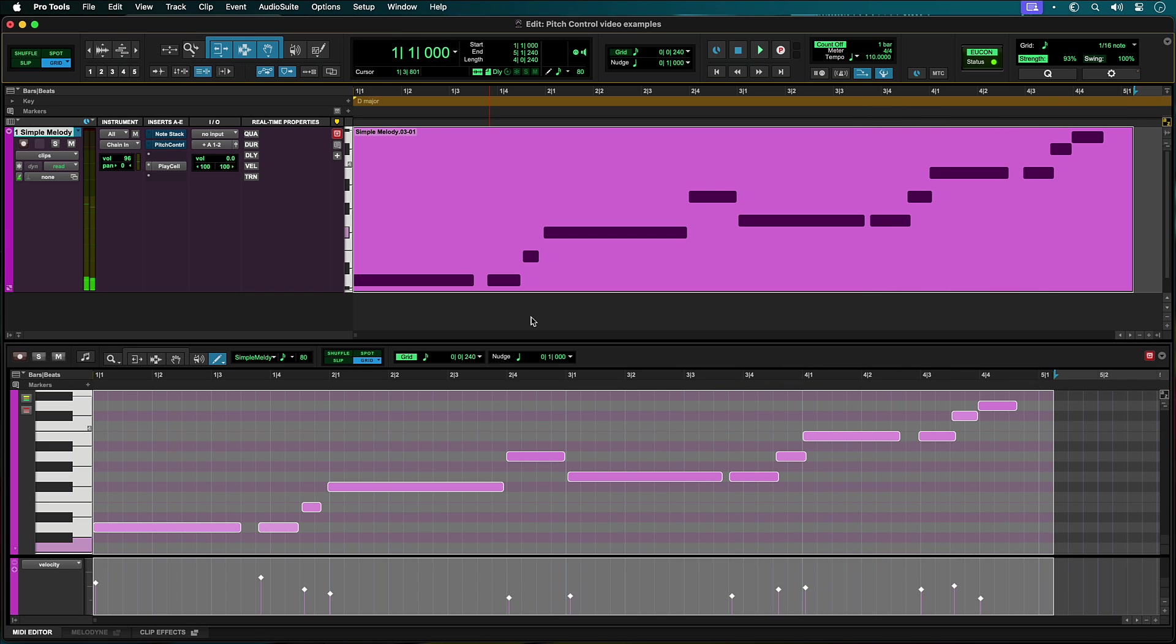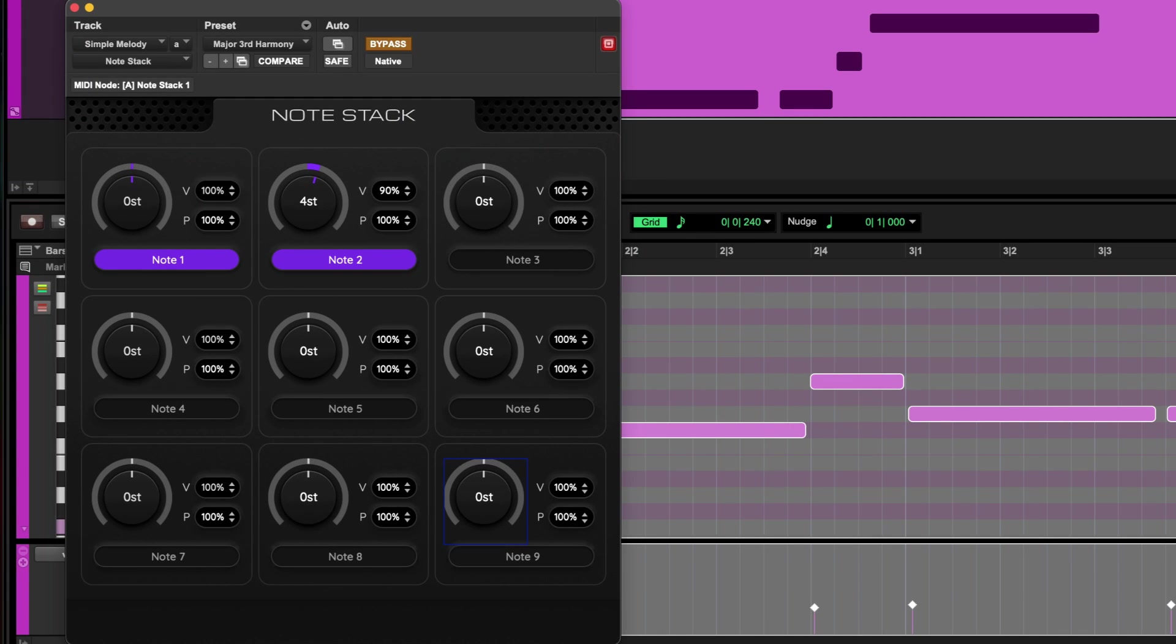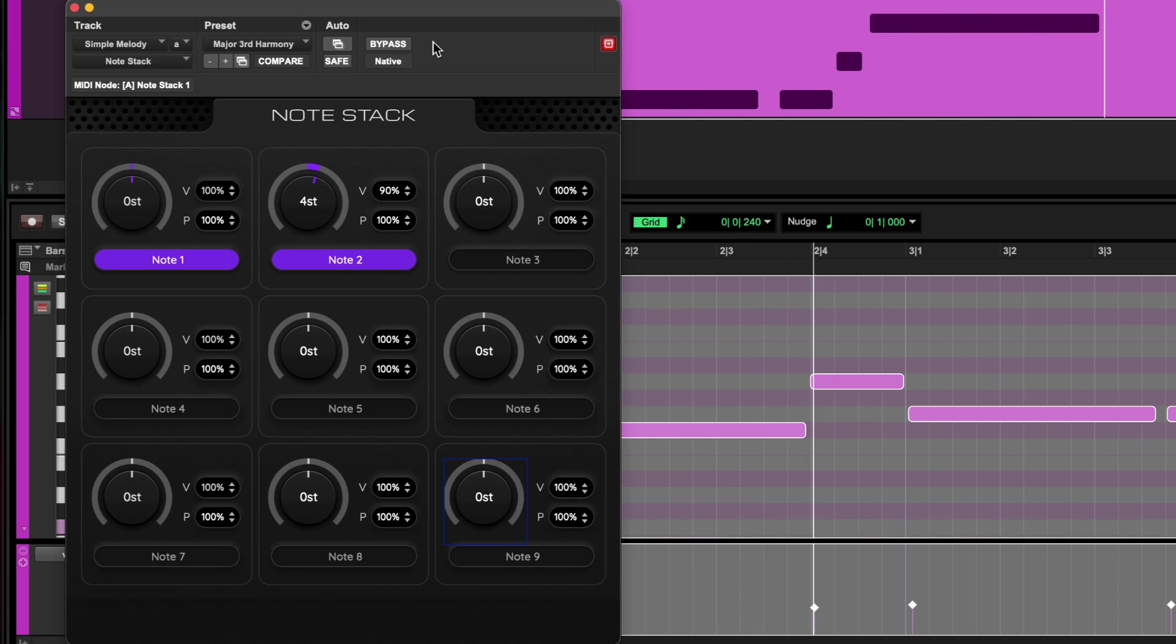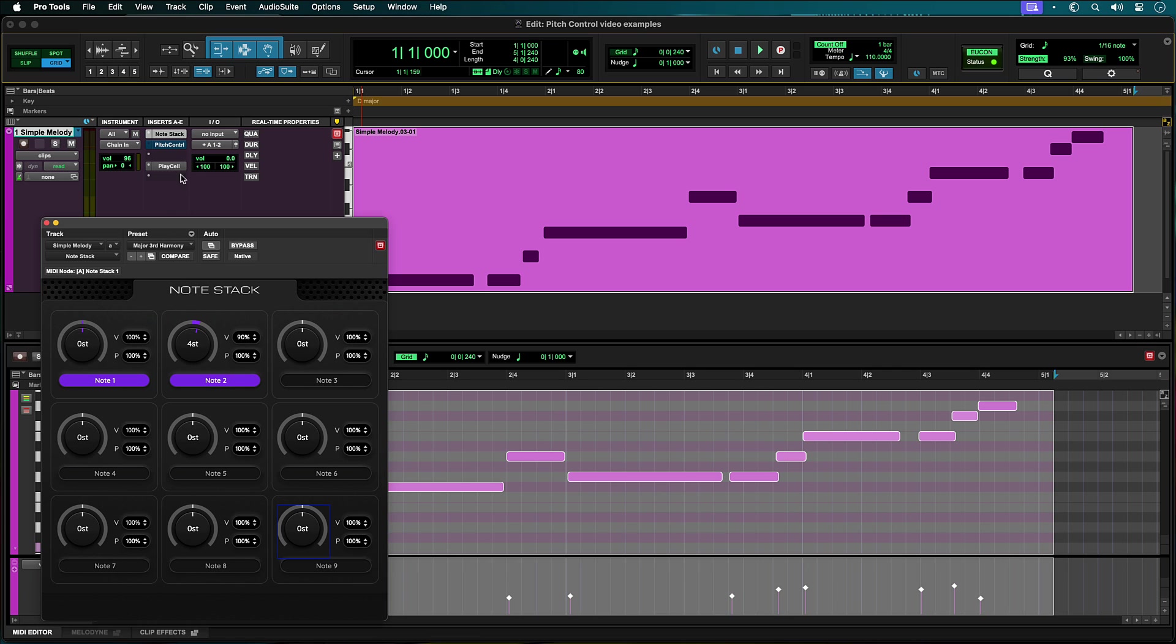First, we will have Note Stack create both the original note and a major third above with its velocity set at 90%. If we just use Note Stack, you'll hear that the line does not sound correct for the major key that it is in.